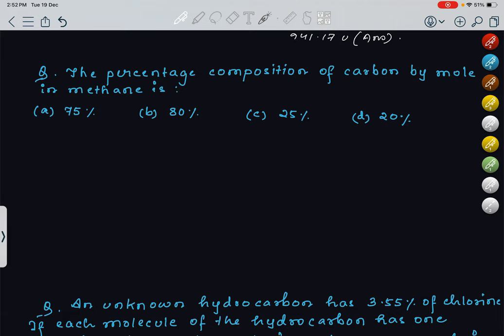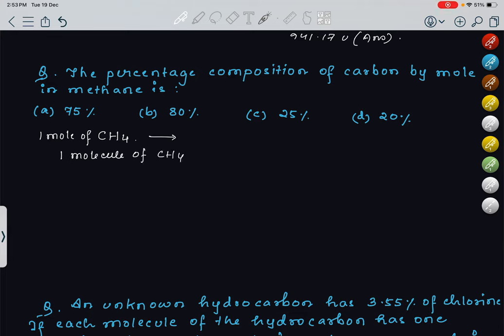The next question: the percentage composition of carbon by mole in methane — options are given. The formula of methane is CH4. Always remember: if I take 1 molecule of CH4, it contains 1 atom of carbon and 4 atoms of hydrogen.